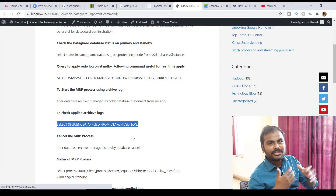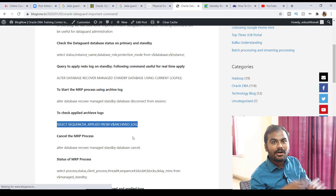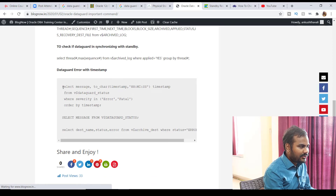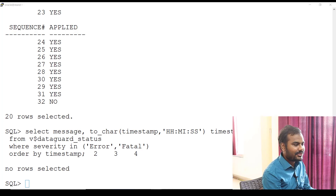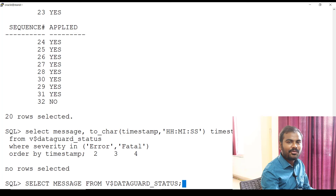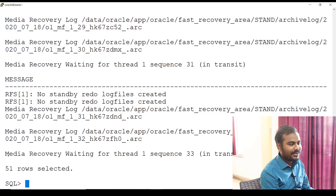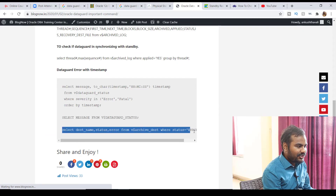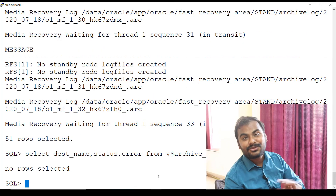If you are facing issues where databases are not in sync and want to do some troubleshooting, you need to check some logs. All those log scripts are available on my blog. Let me run the first script — I don't see any rows selected, so there is no issue. The second script gives more details. If you want timestamp information, you can get it from the first script — it tells you media recovery started and is waiting for thread 1 sequence 33. You can also check errors on your archive destination — I don't see any errors, so the environment looks perfect.